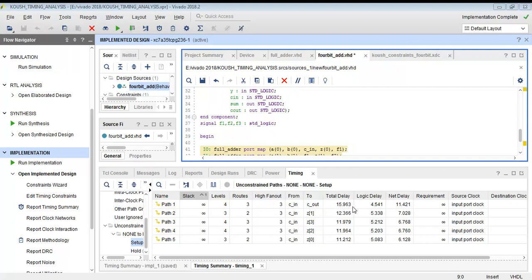Net delay is due to the wire length from input to output, while logic delay is produced by the combinational logic circuit. These two components add up to a total delay of 15.963 nanoseconds. This path from cin to cout is therefore the most critical path with the highest delay.